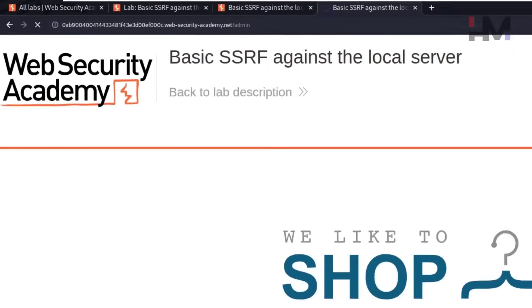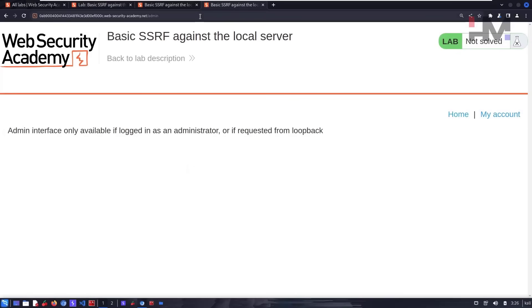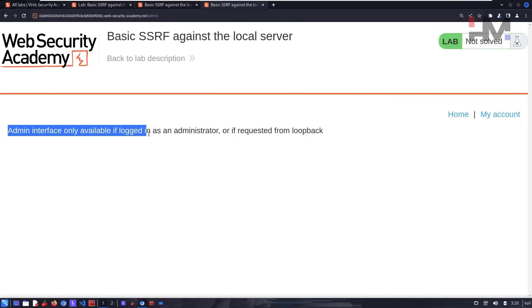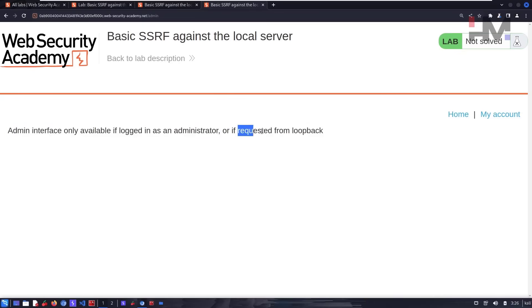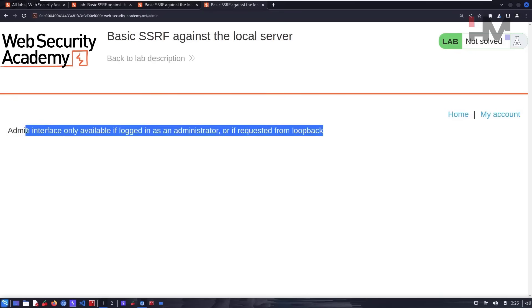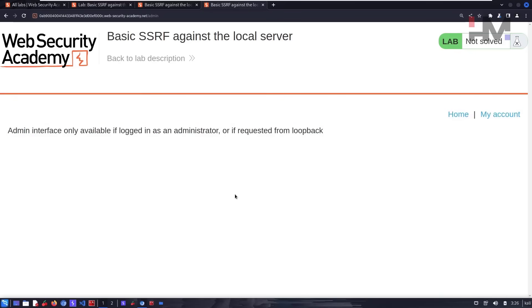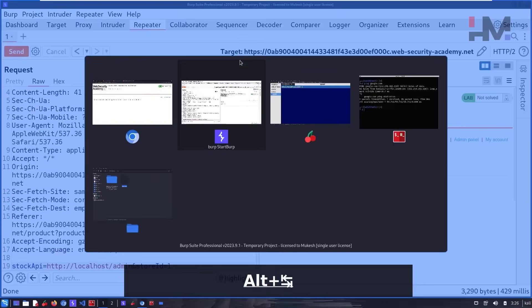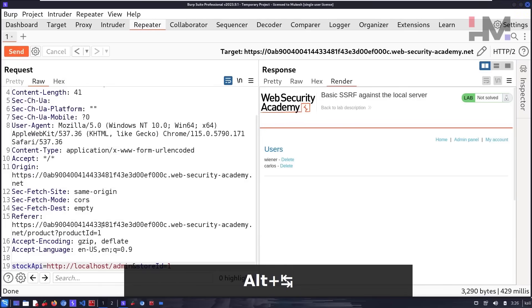If you try to access '/admin' directly in your browser, you get nothing. The message says: 'Admin interface only available if logged in as administrator user, or if requested from loopback.' So you cannot directly access it, but you can access it through this SSRF vulnerability.